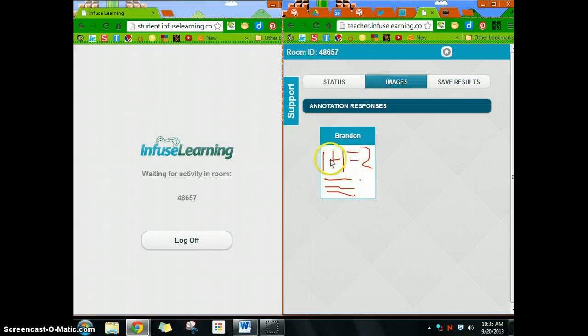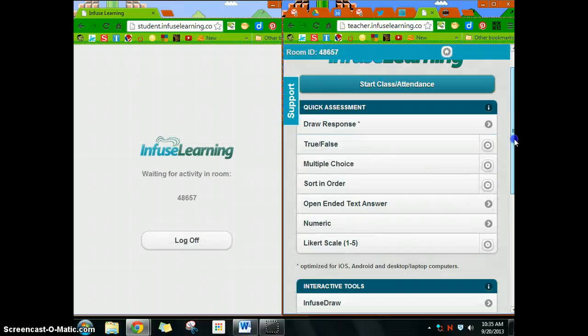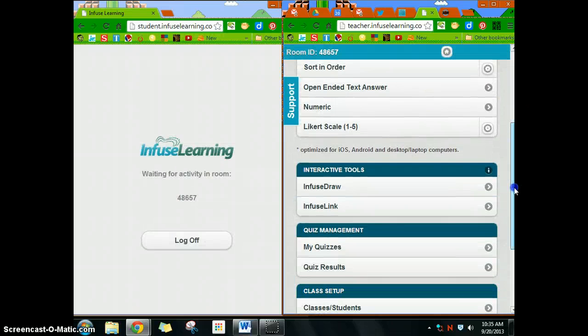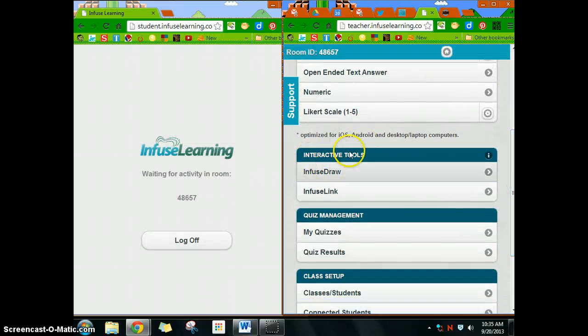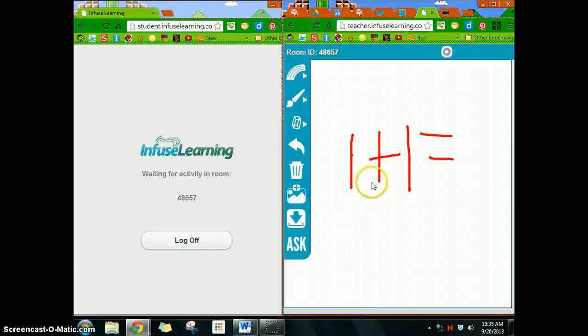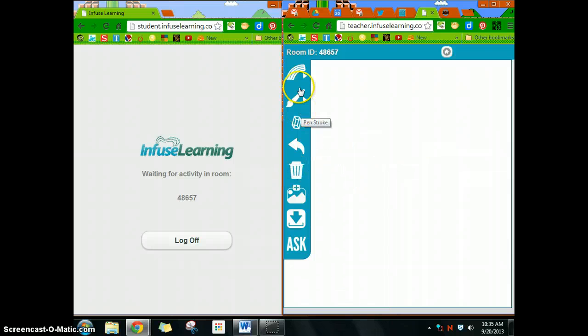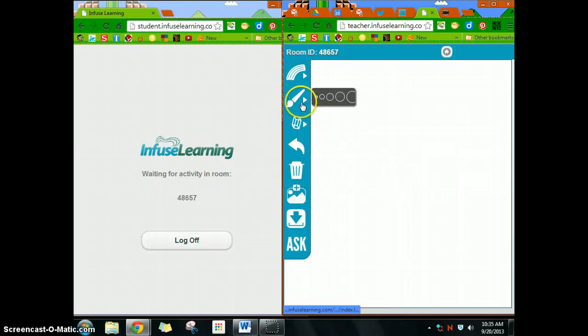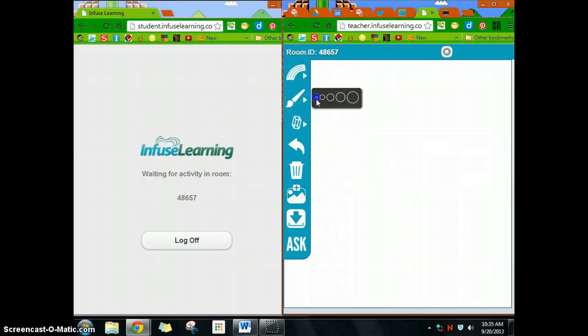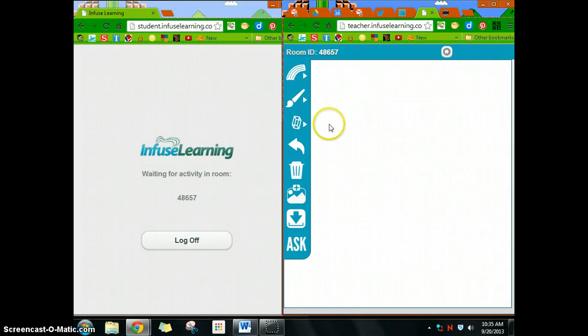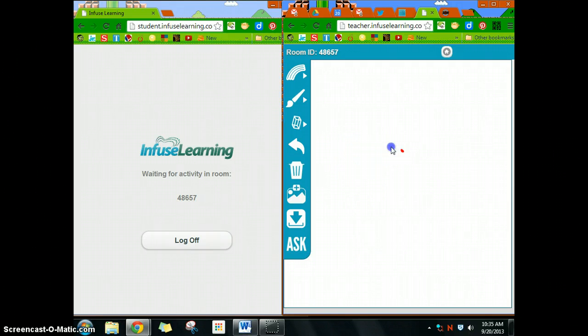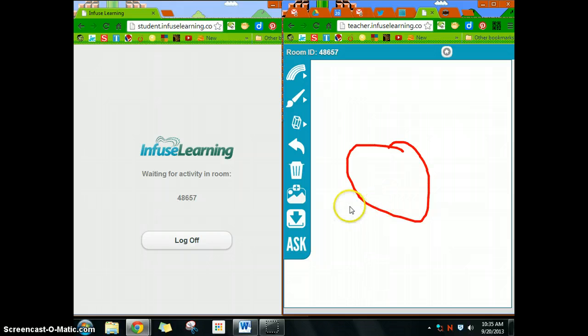Let's do that one more time. We went under interactive tools, then to InfuseDraw. I'm going to clear this and we're going to do a question again. Maybe it's a 'finish the drawing.' This is pretty primitive again. We're going to ask them to draw.